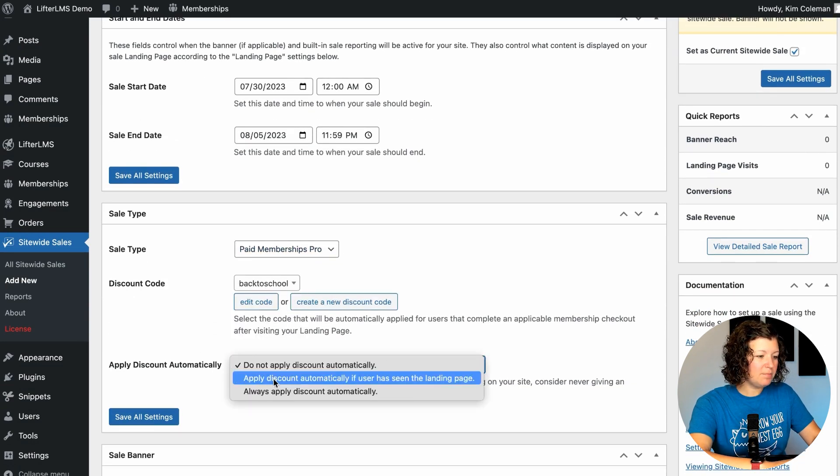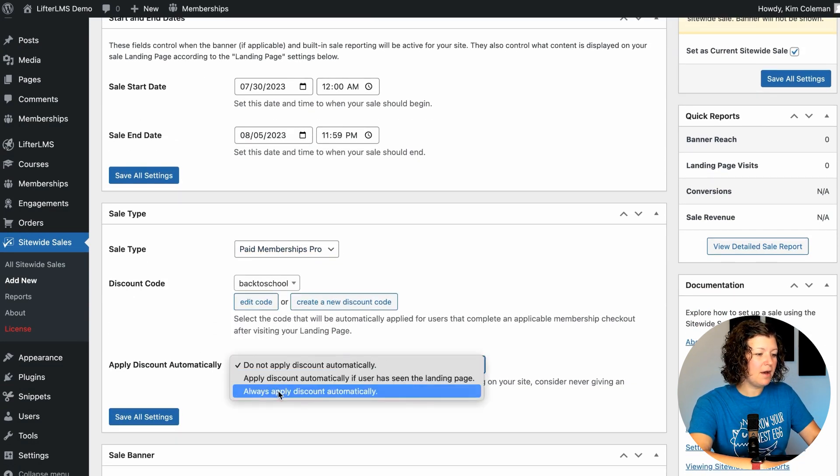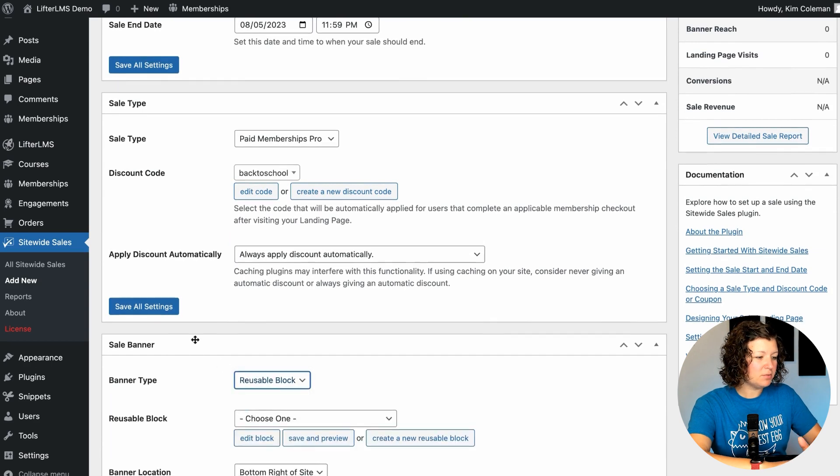We're going to always apply the discount automatically. This way people won't email you and say, I forgot to enter the discount code. I wanted to save that amount. It's going to handle that for you. Automatically apply it to all the checkouts during the sale period.